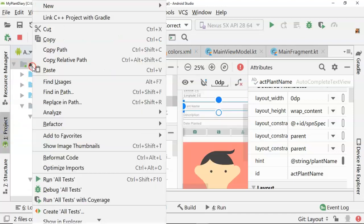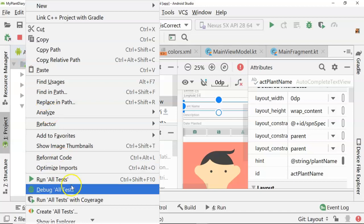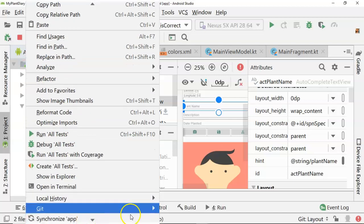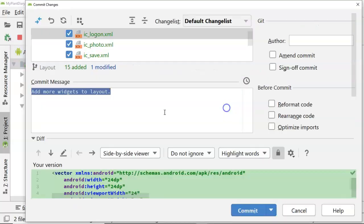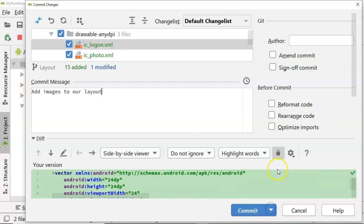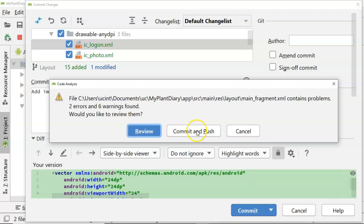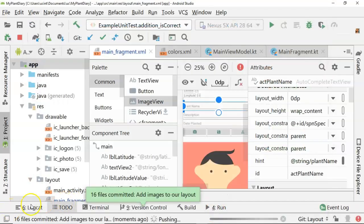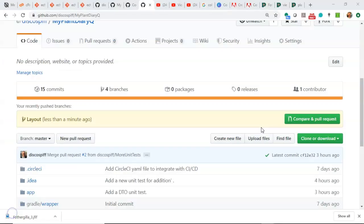So with this, let's go ahead and save our work. So we save. And then I'm going to right click and I'm going to commit. And we'll say add images to our layout. And we'll do a commit and push. And commit and push. And push.